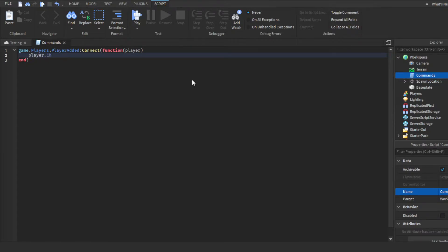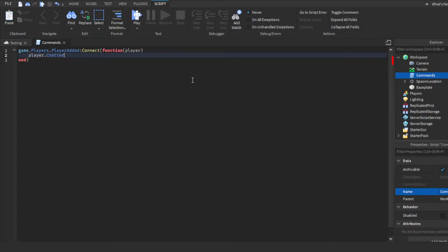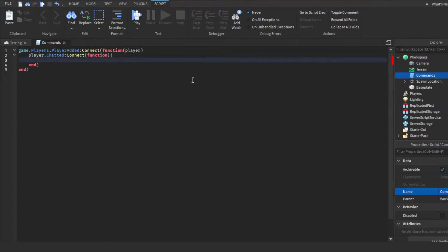We're gonna do player dot chatted connect function. There we go. Then enter again.